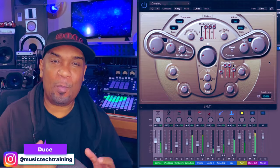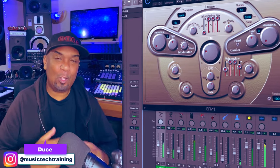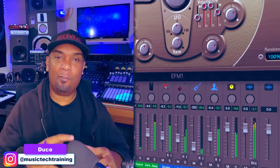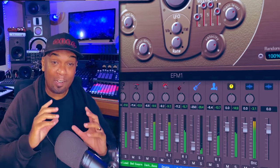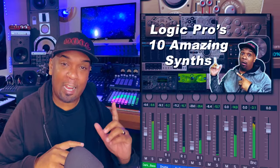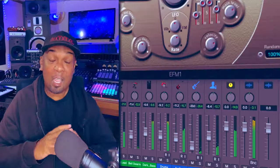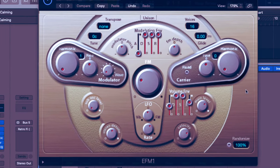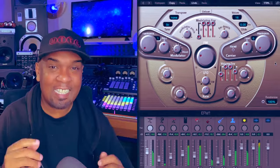Hey squad, welcome back. Today we're diving back into Logic Pro to explore and make full use of one of Logic's fantastic stock synth plugins. If you like content such as this, remember to check out the playlist directly above where I'll be demonstrating the power of Logic's built-in synths. Today we're covering the much underrated EF-M1. If you enjoy this video give me a like and let's dive right in.